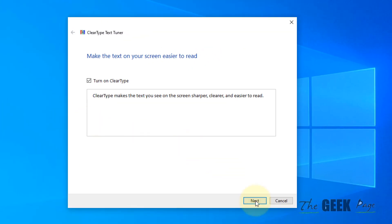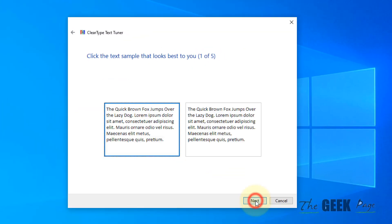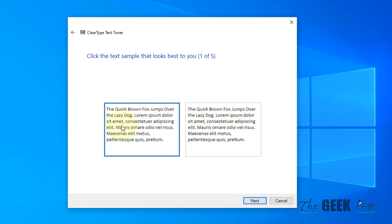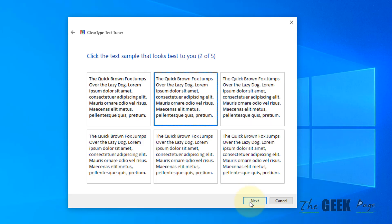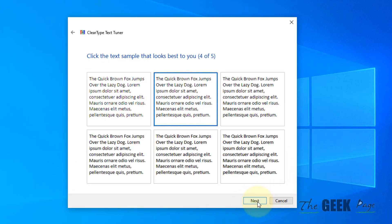Click on Next and choose whatever seems the correct scaling for you that is not blurry. Choose whatever looks good for you and go on like this. After that, Windows will optimize for non-blurriness on your computer.